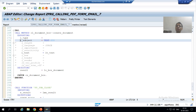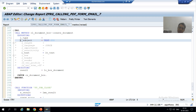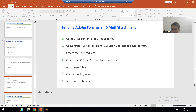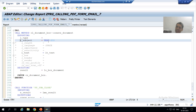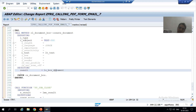Hello everyone. We will continue the topic of how to send an Adobe form or PDF form as an email attachment. In the previous video we started with the Create Document step, where we gave the subject, the body of the mail, and got the object of this class in the reader.